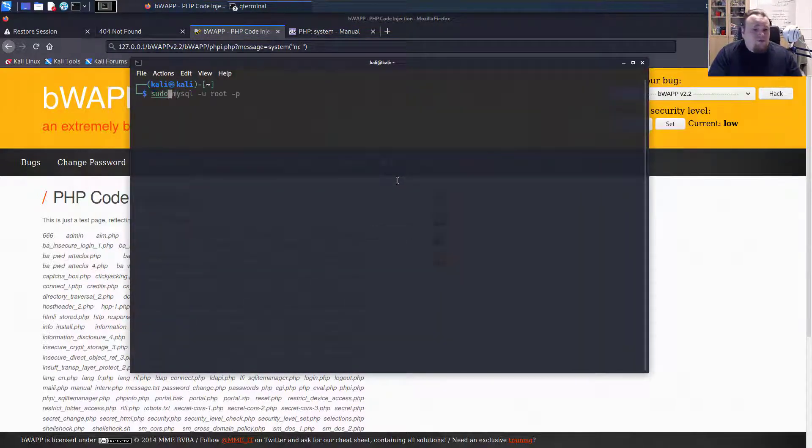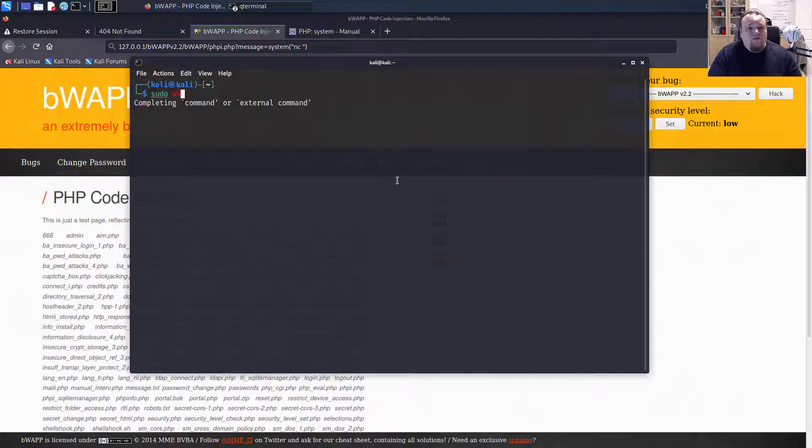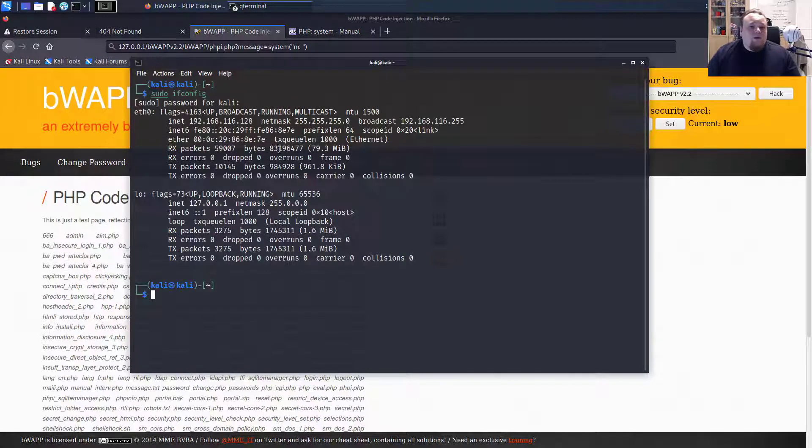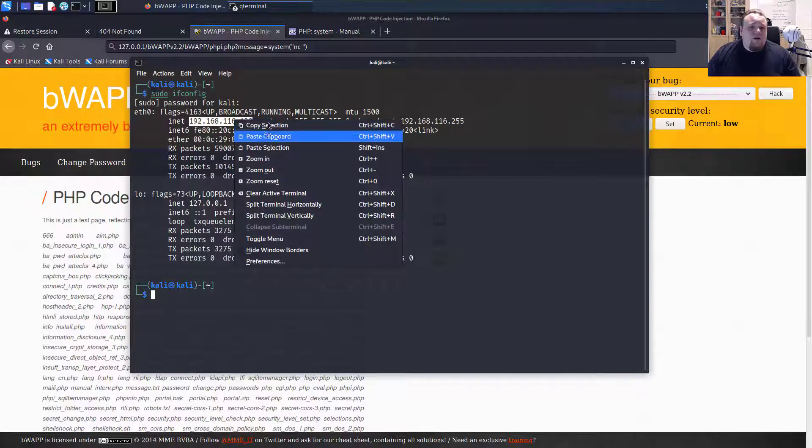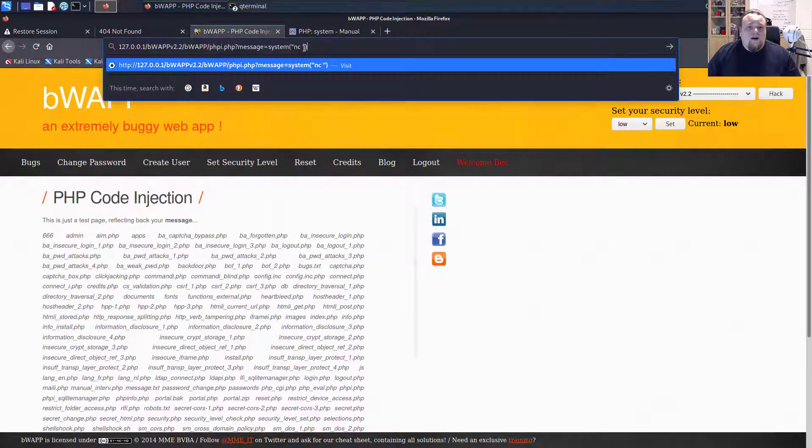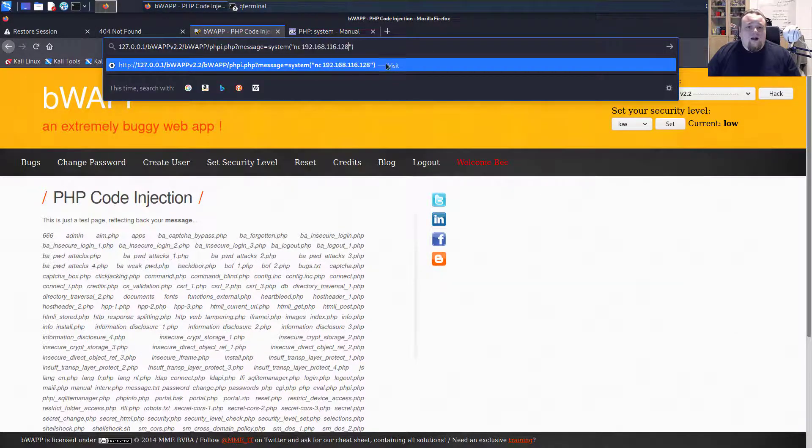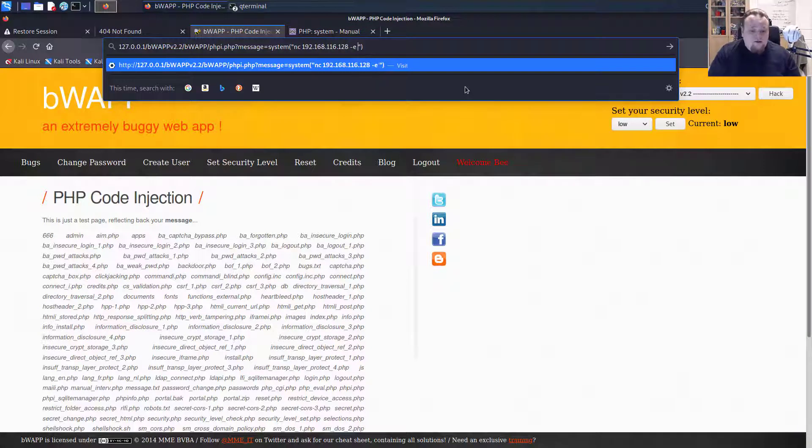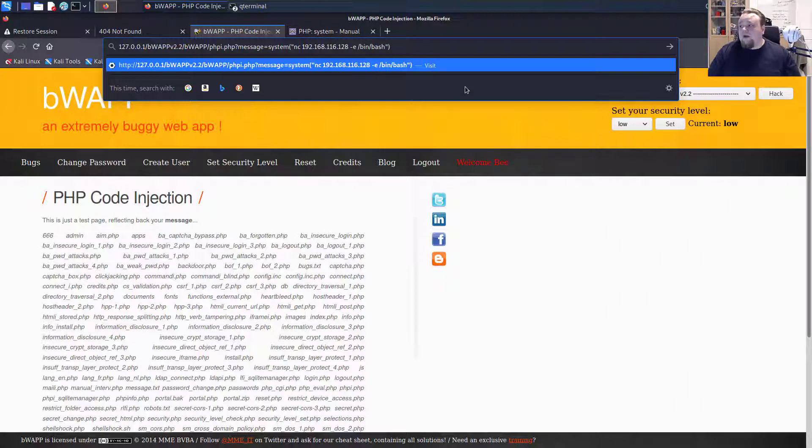So let's do sudo ifconfig. There you go. This is my IP address on my own machine. So I'm just going to copy that and put that in. This is local IP, of course, so it doesn't matter. It's not on the internet anyway.